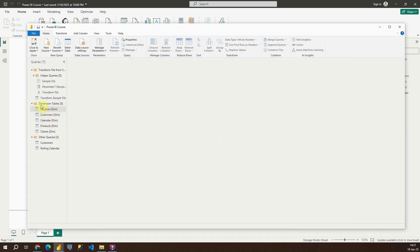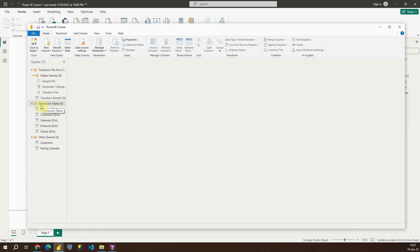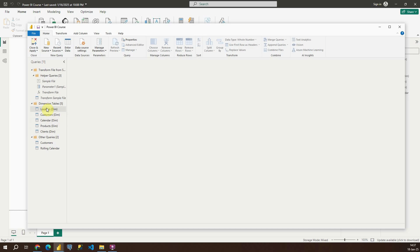Press ok and we will get a new folder called dimension tables. As you can see we have 5 tables in that folder. It's location, customers, calendar, products and clients. These are all dimensional tables. Because of that we will be storing those tables here.